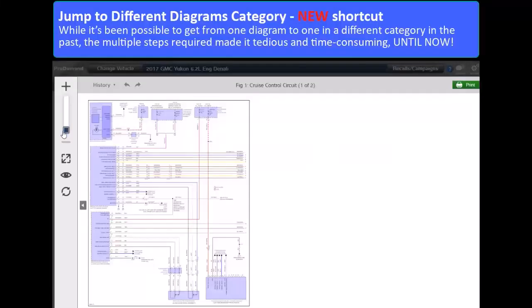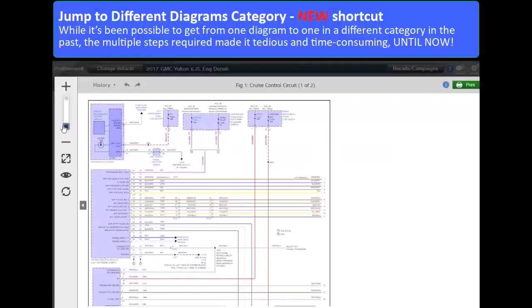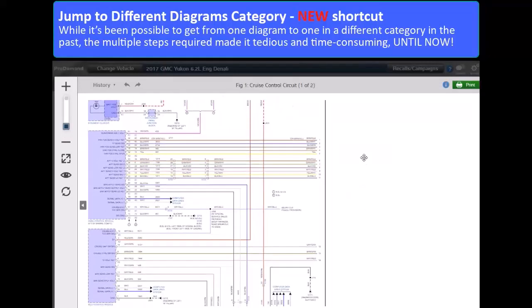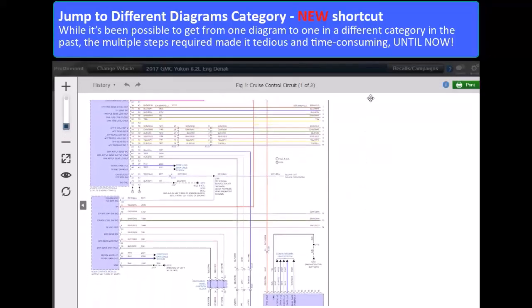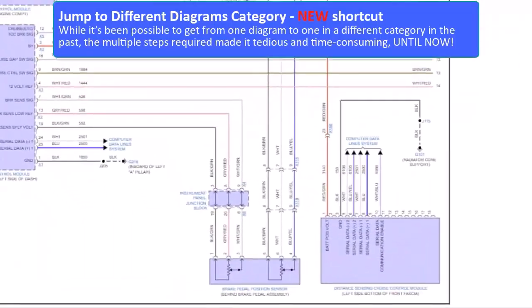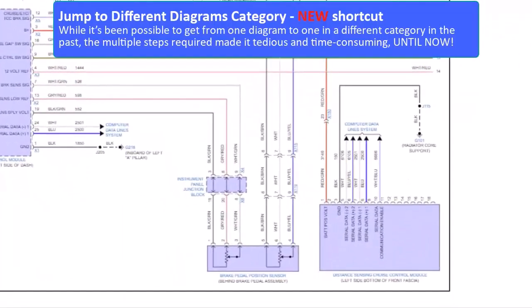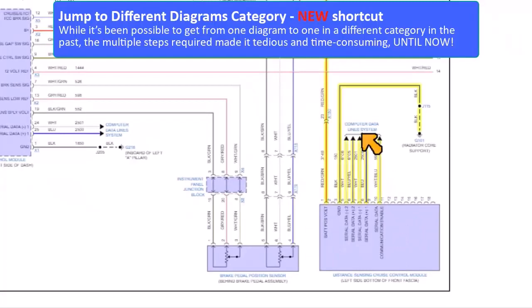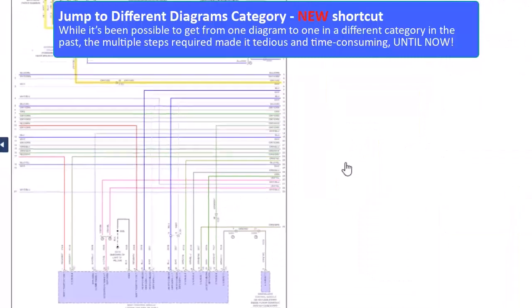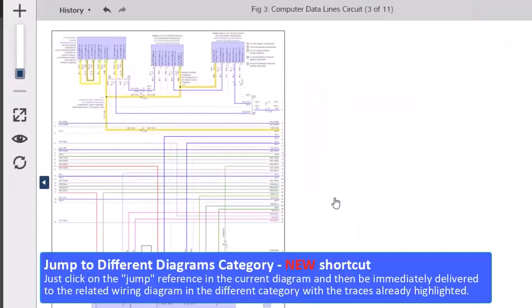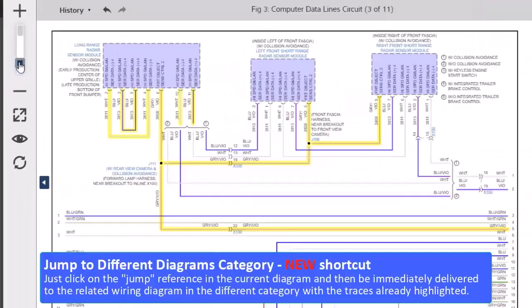New Shortcut: While it's been possible to get from one wiring diagram to another in a different category in the past, the multiple steps required made it tedious and time consuming. Until now! Just click on the jump reference in the current wiring diagram and then be immediately delivered to the related wiring diagram in the different category with traces already highlighted.